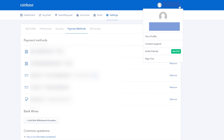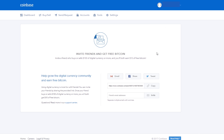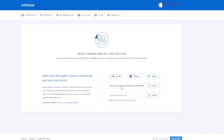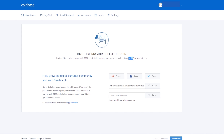The last thing I want to show you is the invite friends section. That's where you'll find your referral link. If you invite a friend and they join Coinbase through your referral link and purchase $100 worth of cryptocurrency within their first 180 days, both they and you will receive $10 worth of free Bitcoin. It's a pretty cool incentive to share Coinbase with your friends.